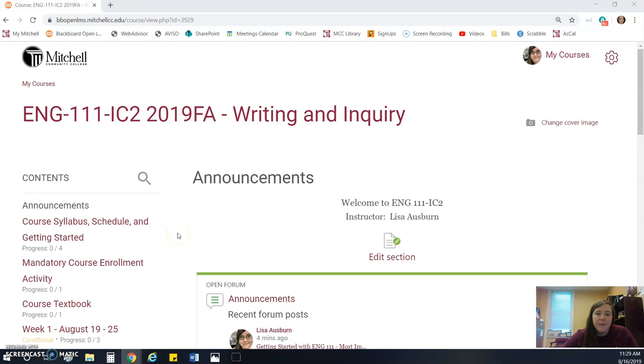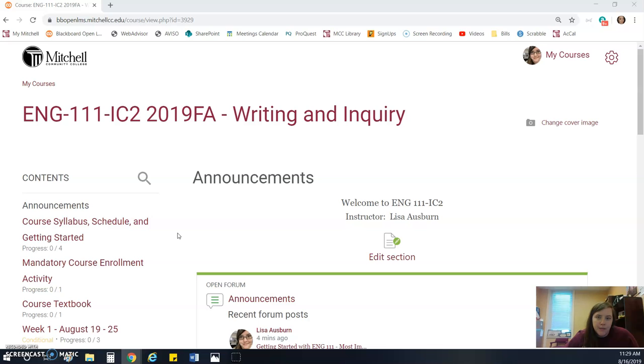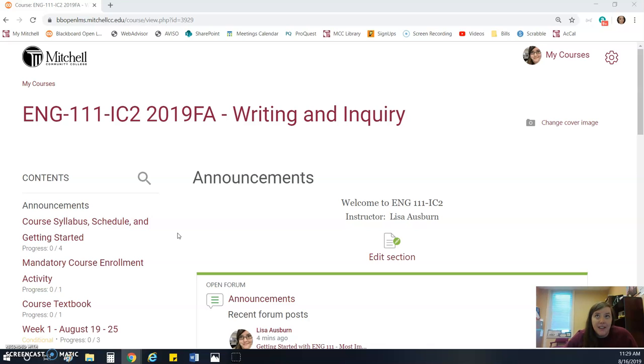Hi guys, the purpose of this video is to walk you through our class in Blackboard and show you some of the navigation, where to find things, what the structure of the class will look like, and address the overall layout of the course. If you have questions after you watch this video, please don't hesitate to email me at losburn at mitchellcc.edu.